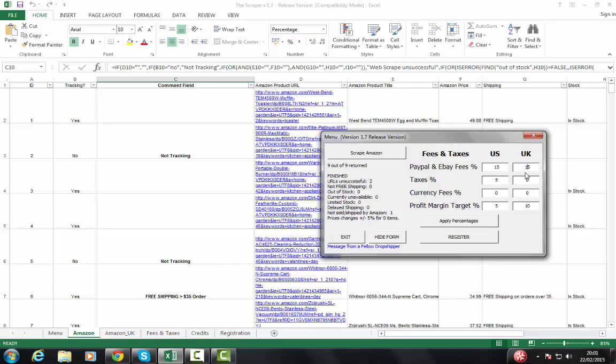If you're selling in the UK, all prices include VAT. So you don't need to put taxes there. So that will generally be zero for you if you're selling in the UK.